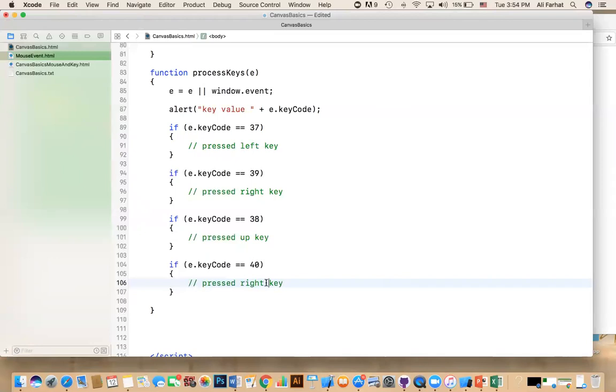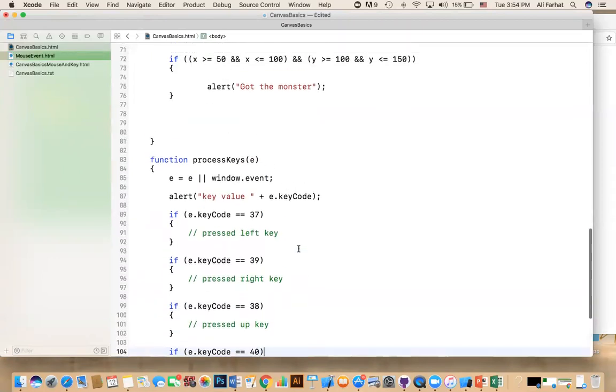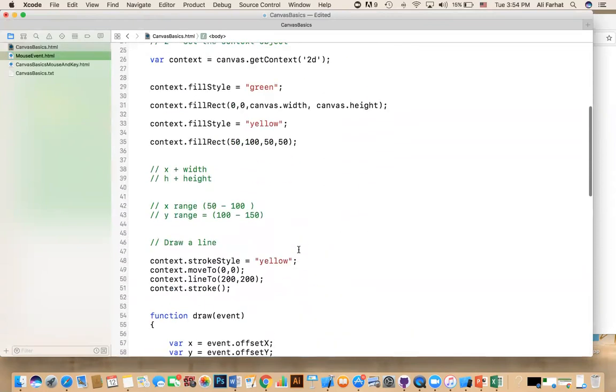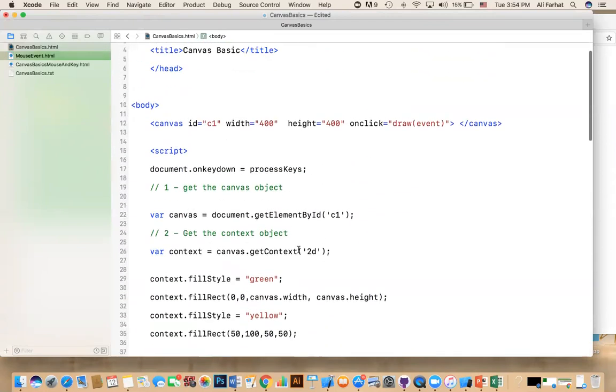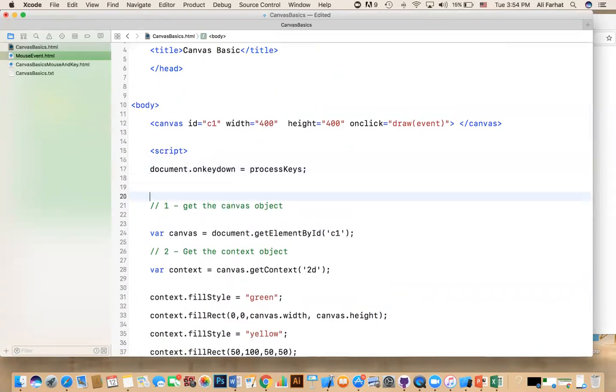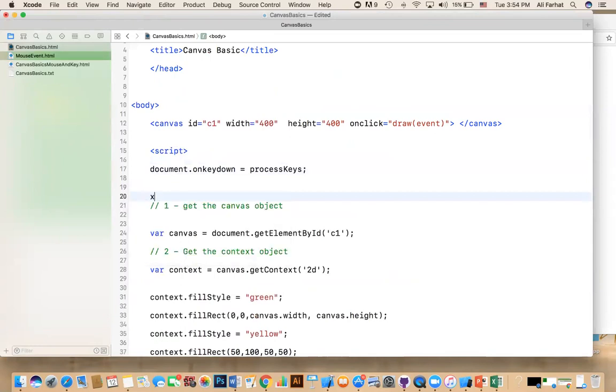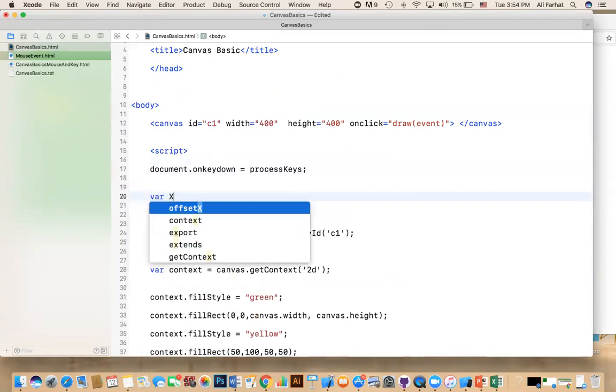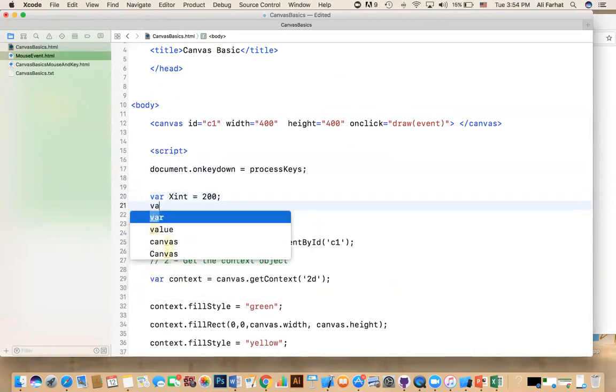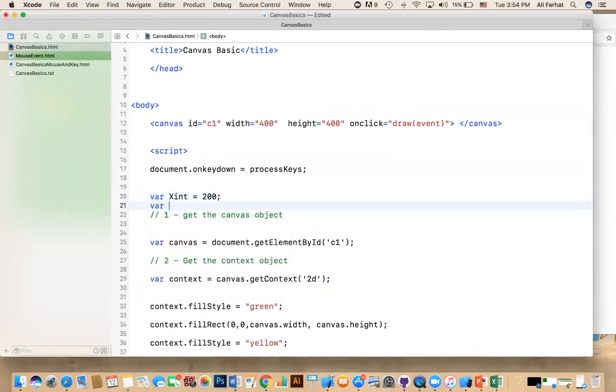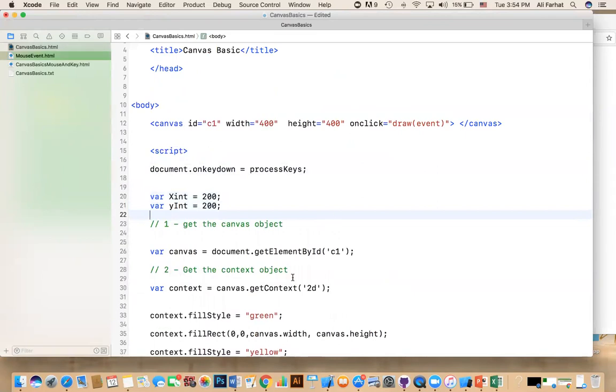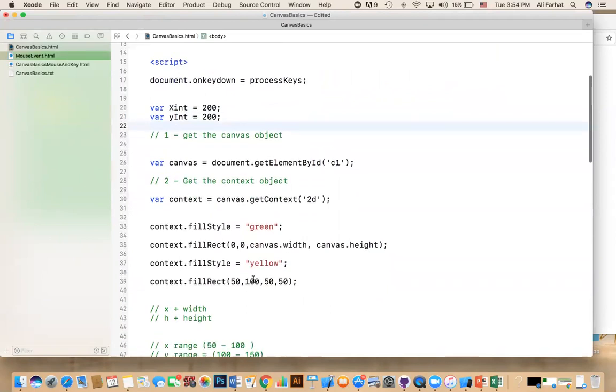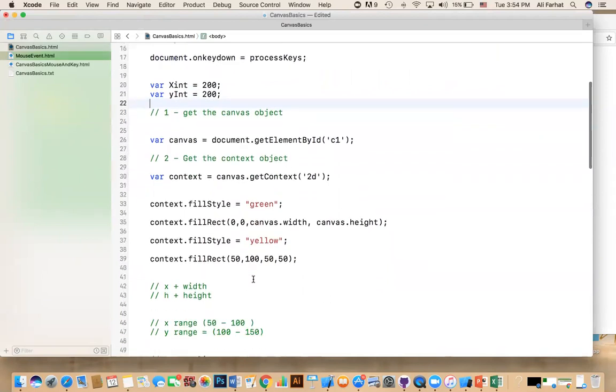All right. Now what we're going to do, the purpose of this, why am I doing this? Because I'm going to draw something on the screen and make it move around. Now I'm going to define two variables here for me, global variables. I'm going to define a variable called x integer and a y integer. So I'm going to say var x int, and I'm going to make it equal to 200.